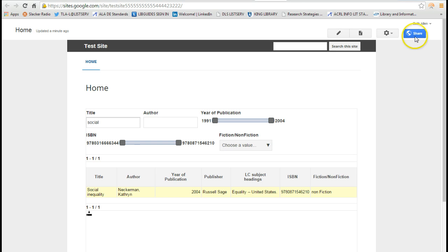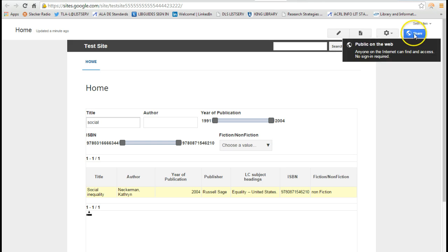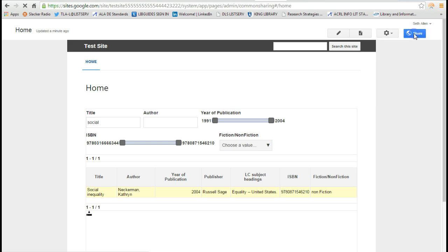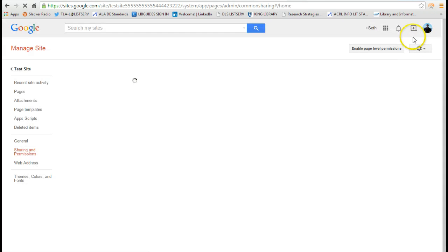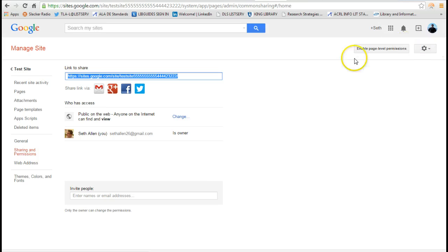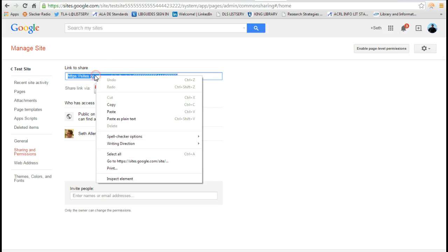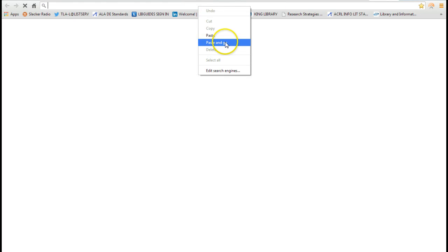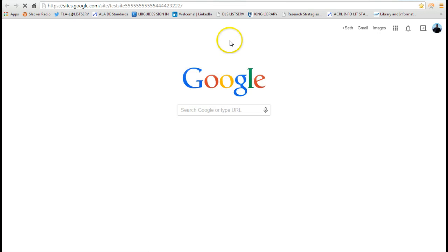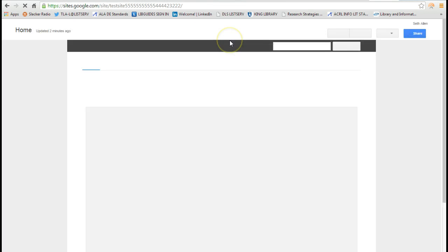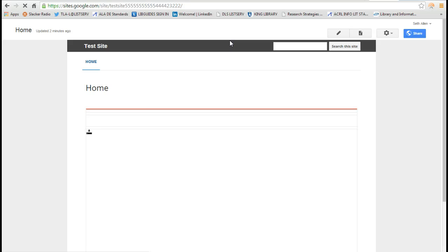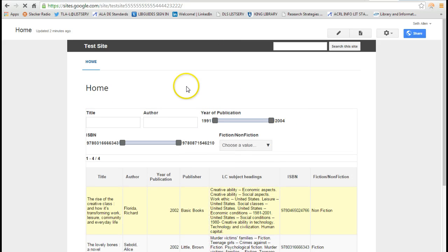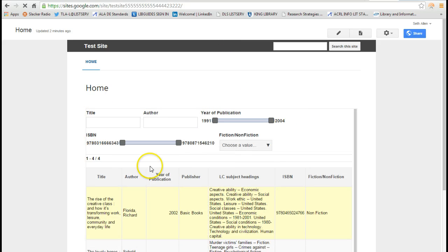If you want to share this site with other people, click on the share button. And there are some privacy settings here. And it gives you the link here. So I'm going to copy this. I'm going to paste it. And now I have a publicly searchable library catalog.